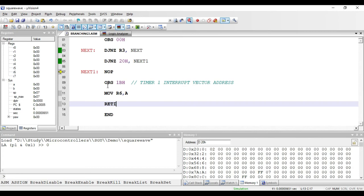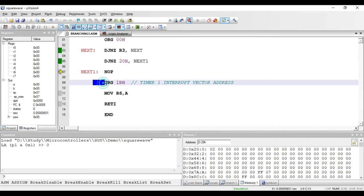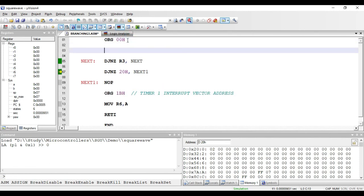When using interrupts in a program, it must be written in a specific way. The starting address should always be ORG 00H, but 1BH is a vector address of Timer 1. If a long program is written after 00H, it may overwrite that vector address location — this must not happen. So after ORG 00H, we must write an instruction like SJMP to some address far from the vector addresses, for example 50H.